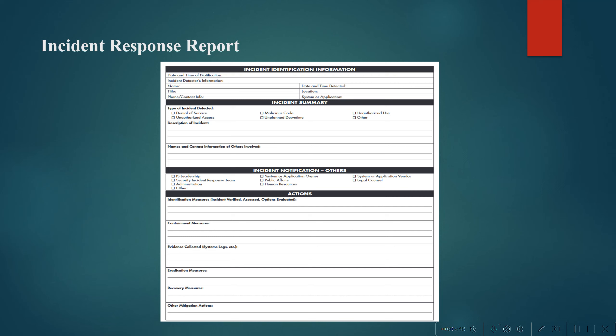Then comes the preparation of the incident response report. This is crucial after the incident response action plan has been successfully executed. The incident responder and the team should prepare a thorough report that will be forwarded to upper management. It includes all details about the attack — how it happened, what was done, and how the issue was rectified. This report is mandatory after every incident response plan of action.